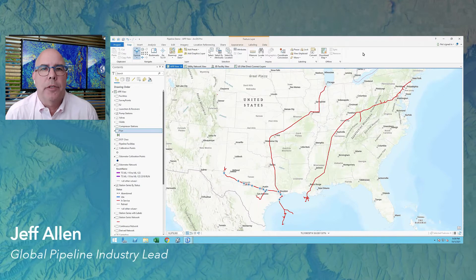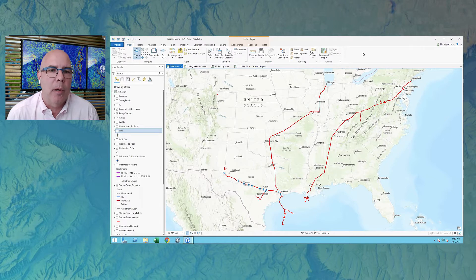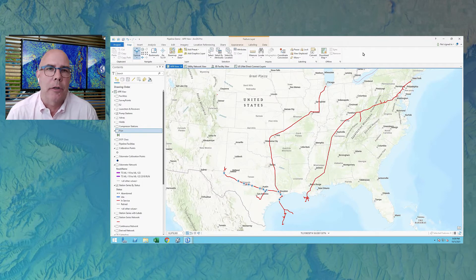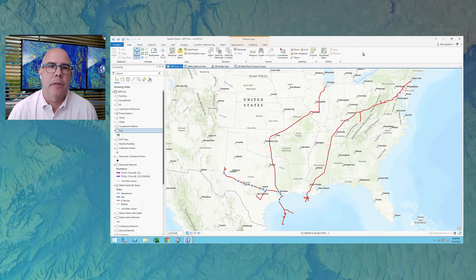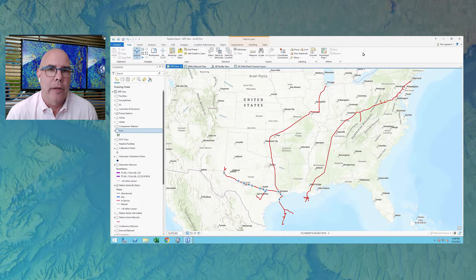Hello, my name is Jeff Allen. I'm the Global Pipeline Practice Lead here at Esri, and today I want to show you what we're doing using ArcGIS Pro, the Enterprise Geo Database, and ArcGIS Pipeline Referencing to manage and store ILI data inside of the Esri system.